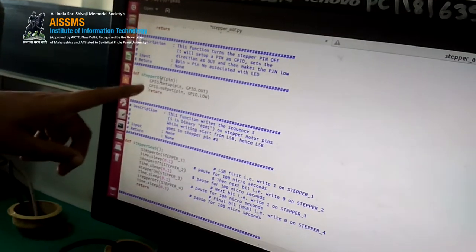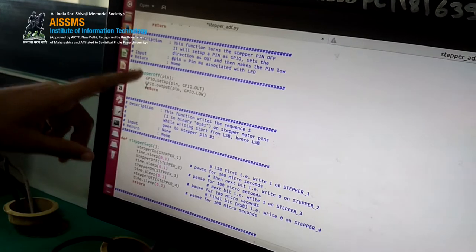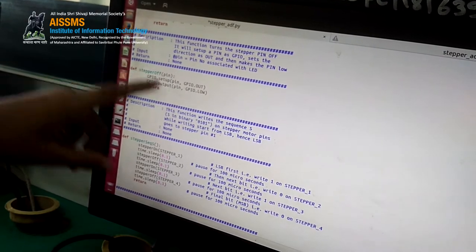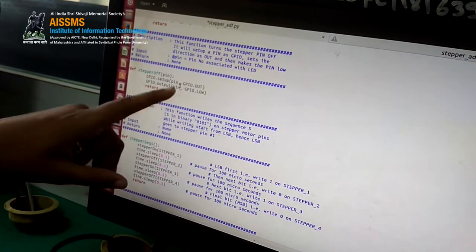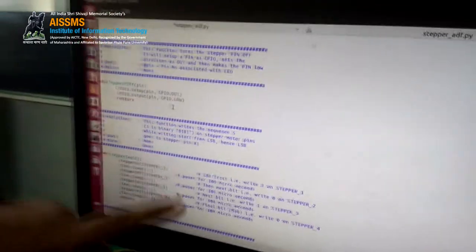Similarly, we are having a stepper OFF function. In this we are making the pin number LOW by passing GPIO.output(pin, GPIO.LOW).